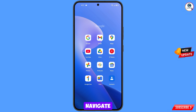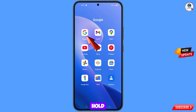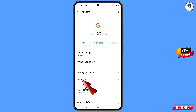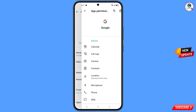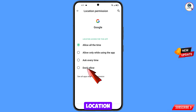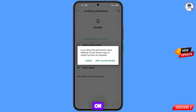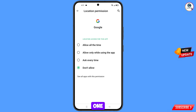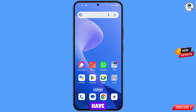First of all, navigate to the Google app, hold the Google app, tap on app information, tap on permissions, tap on location, tap on don't allow, then tap on don't allow anyway. Minimize this one.